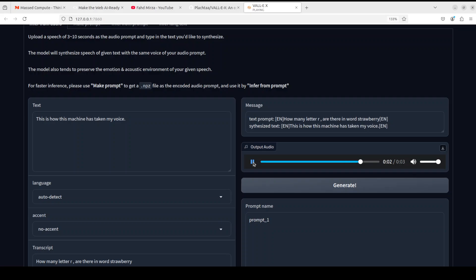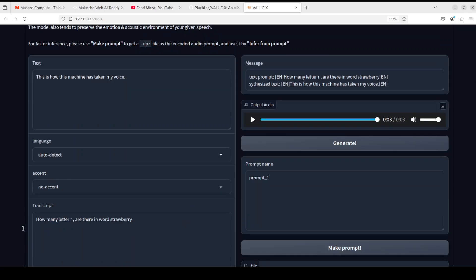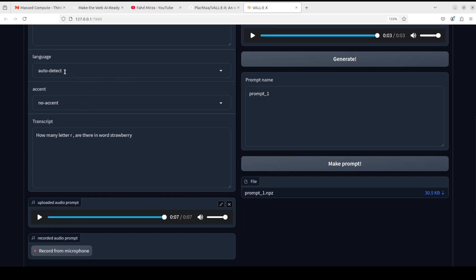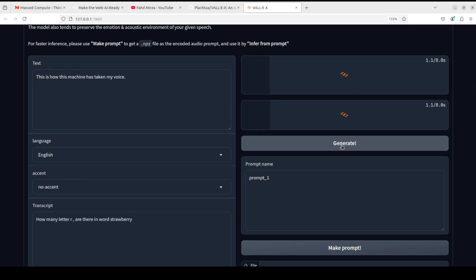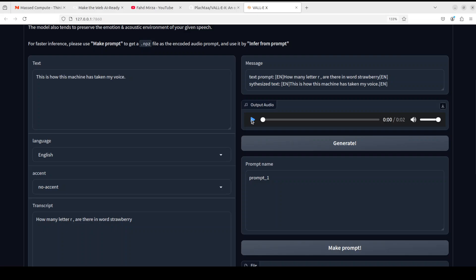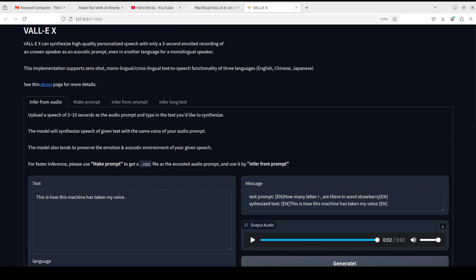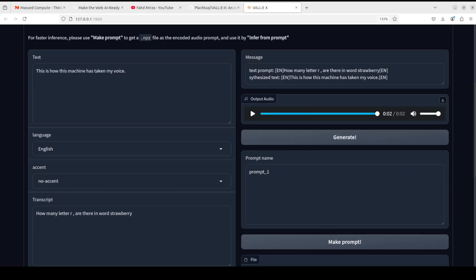Let me play the output audio. This is how this machine has taken my voice. I would say it's not exactly my voice but there is a very strong hint of it — maybe my input audio wasn't good enough. I'll try one more. It can auto-detect languages or you can specify the language. Let me set it to English — it might improve the result. Let's generate it again. Let's play this — much better, it's much better. Good stuff.